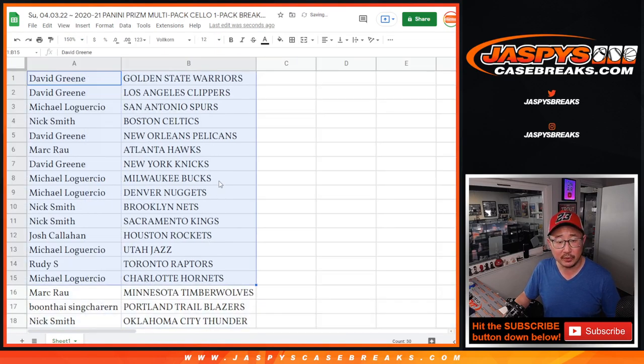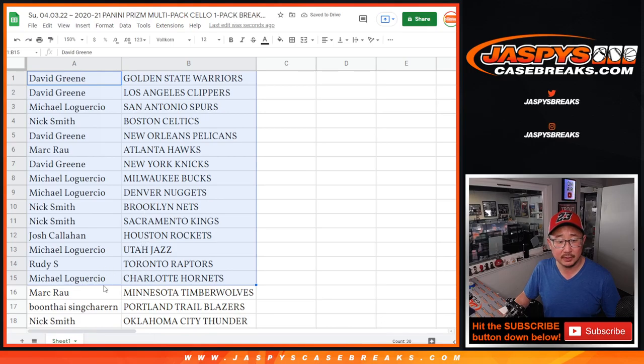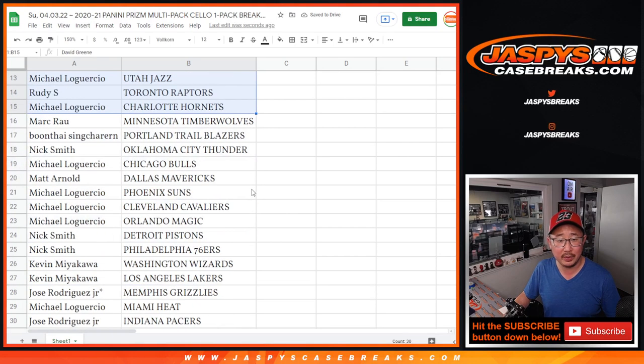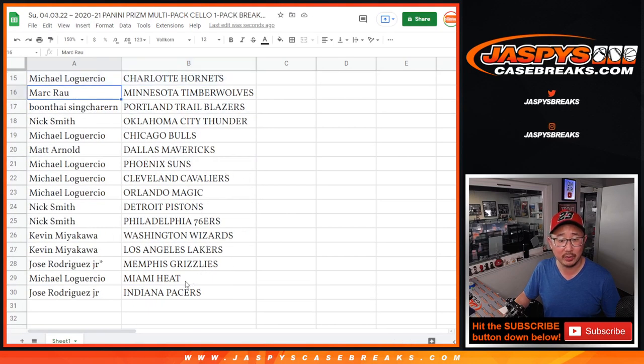All right, here's the first half of the list. There you go, Michael with the Charlotte Hornets, Mark with the Timberwolves.